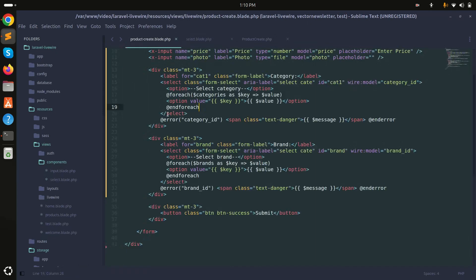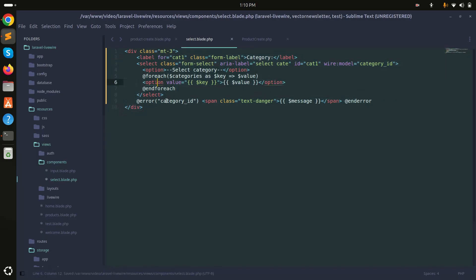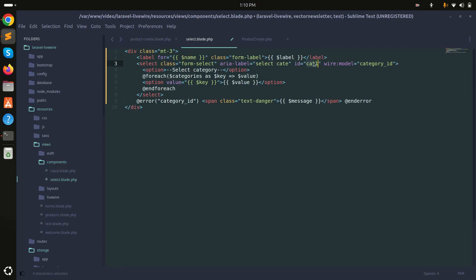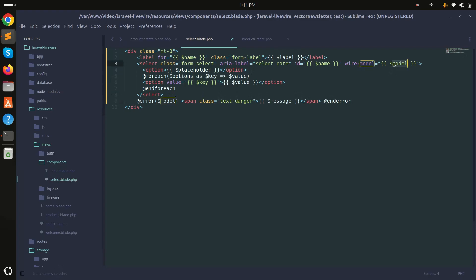I'll paste the existing select markup and format it. I'll define a label variable, then a name attribute using `$name`, use `$name` for the id as well, and set wire:model to `$model`. I'll keep the existing classes, and for the default placeholder option I'll use `$placeholder`. For the options loop I'll use `$options` as a dynamic variable, and display `$model` as the selected value. Save the file — the select component is now properly defined.